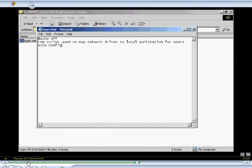Let's say Echo Configuring Drive Mappings. This is the message the user will see on the screen.